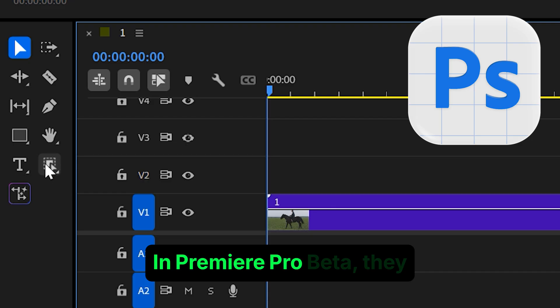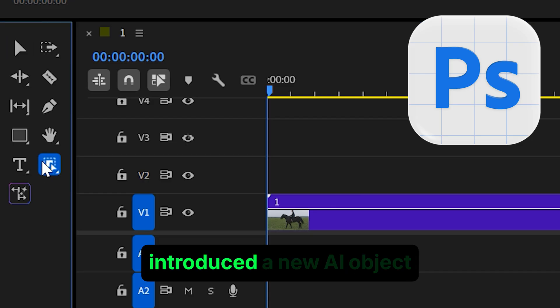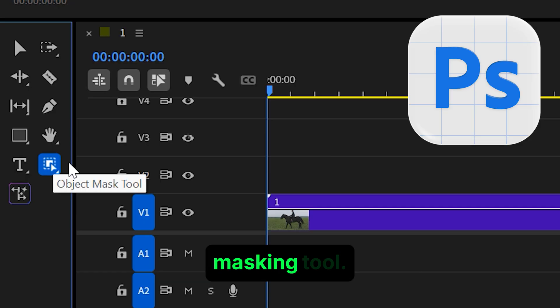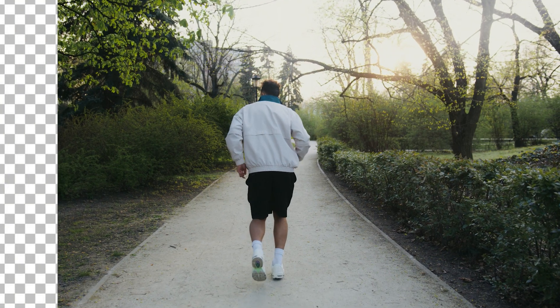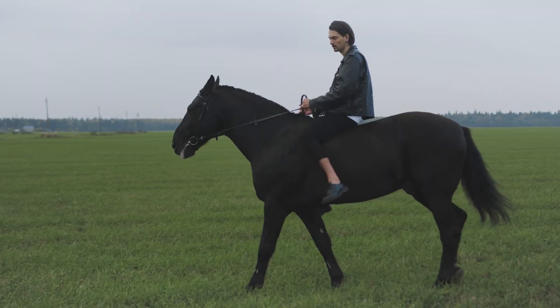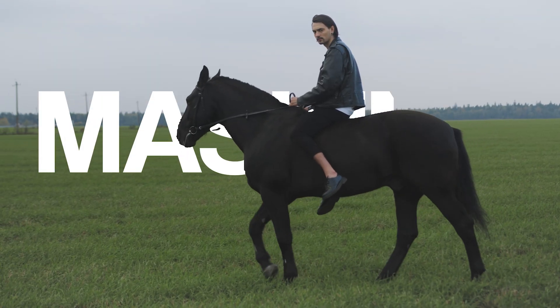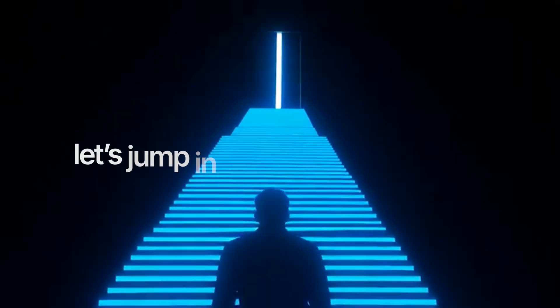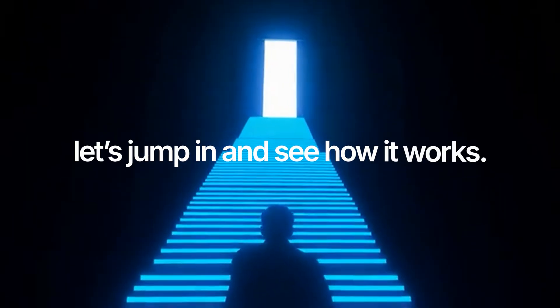In Premiere Pro Beta, they introduced a new AI object masking tool that helps you remove any object's background or apply different effects with just a few clicks. Let's jump in and see how it works.